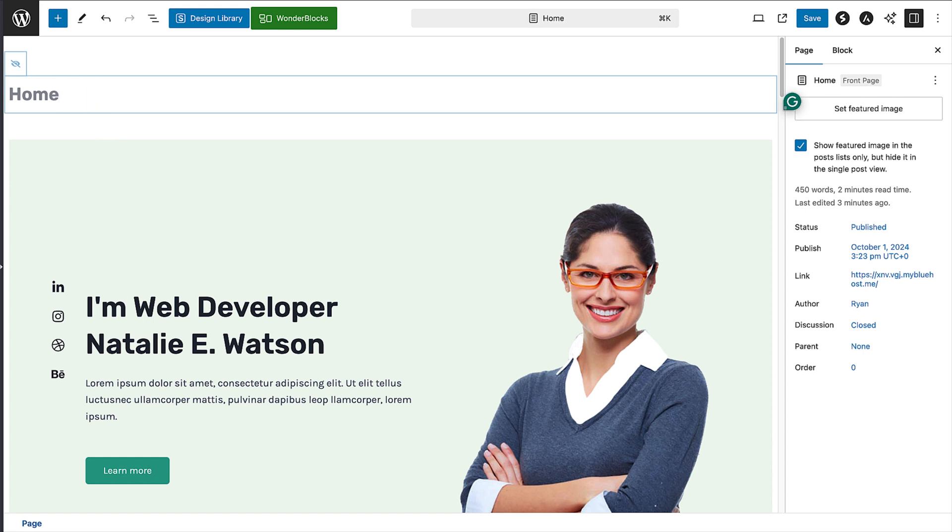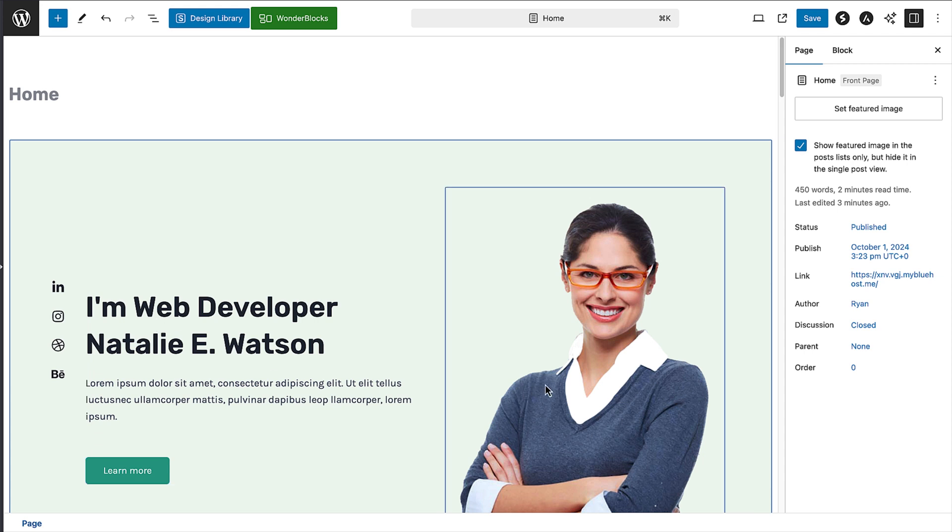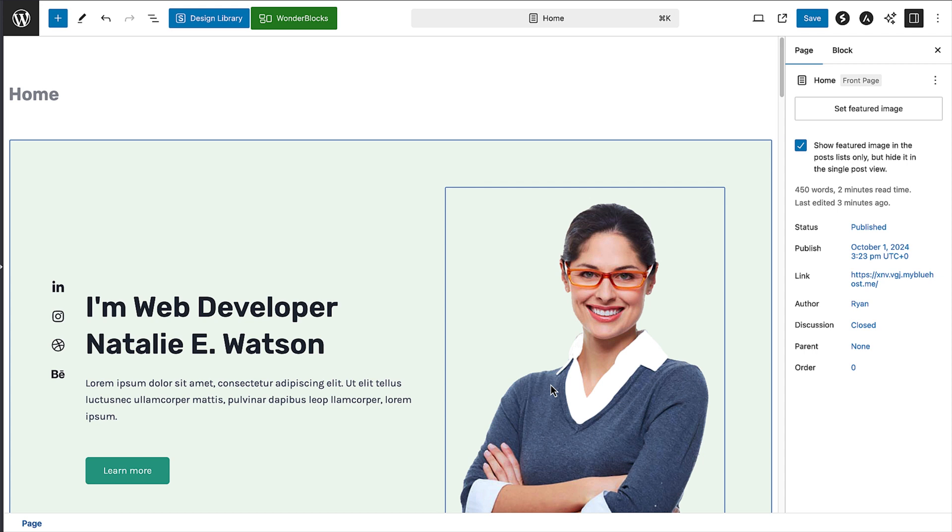Next, if you hover your cursor over different parts of the page—for example, I'll hover mine over here in this area—you'll see that different sections are highlighted with a blue outline, so the text and image are separate blocks.